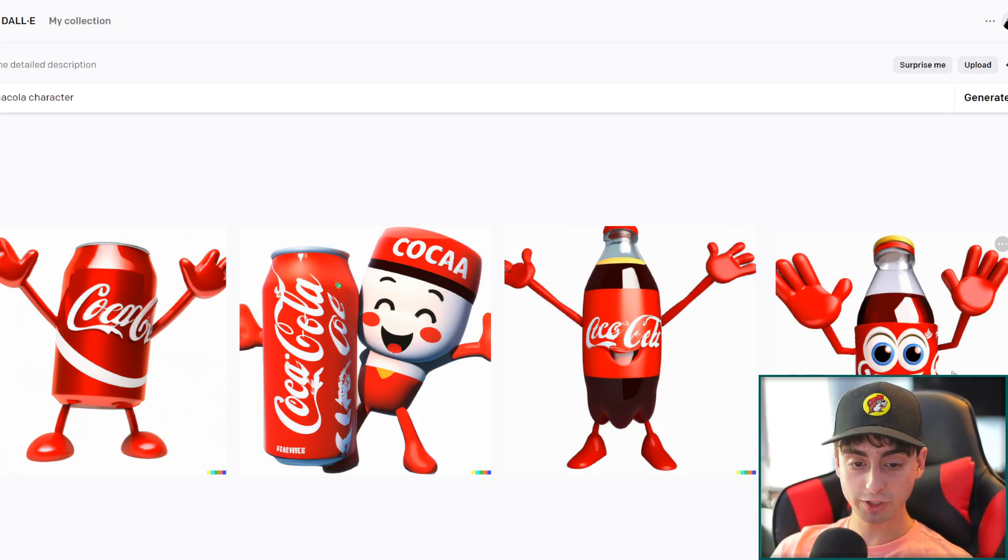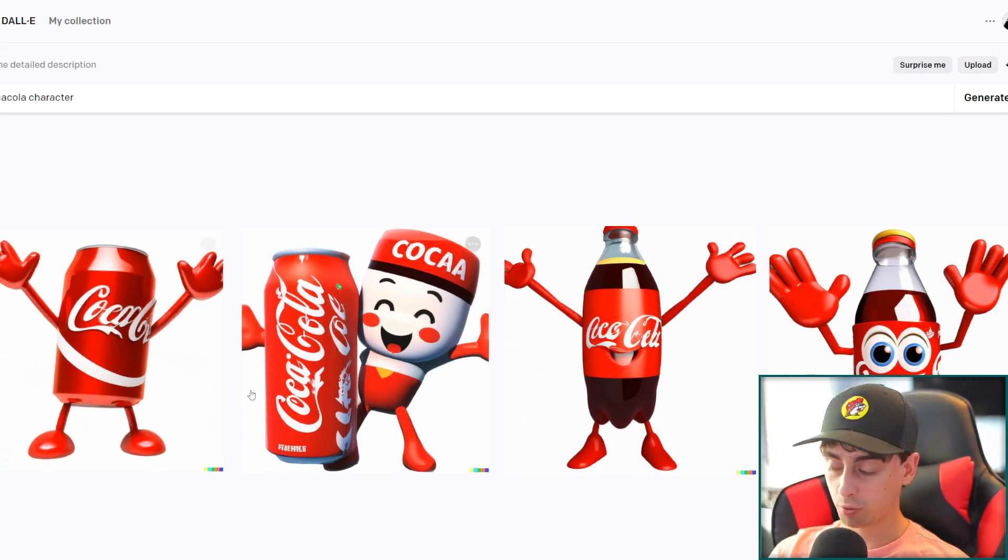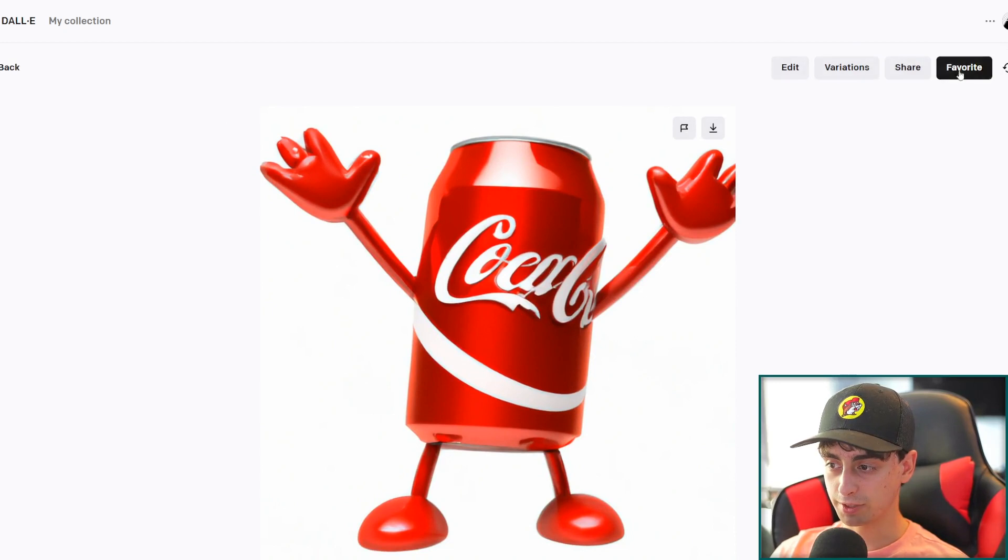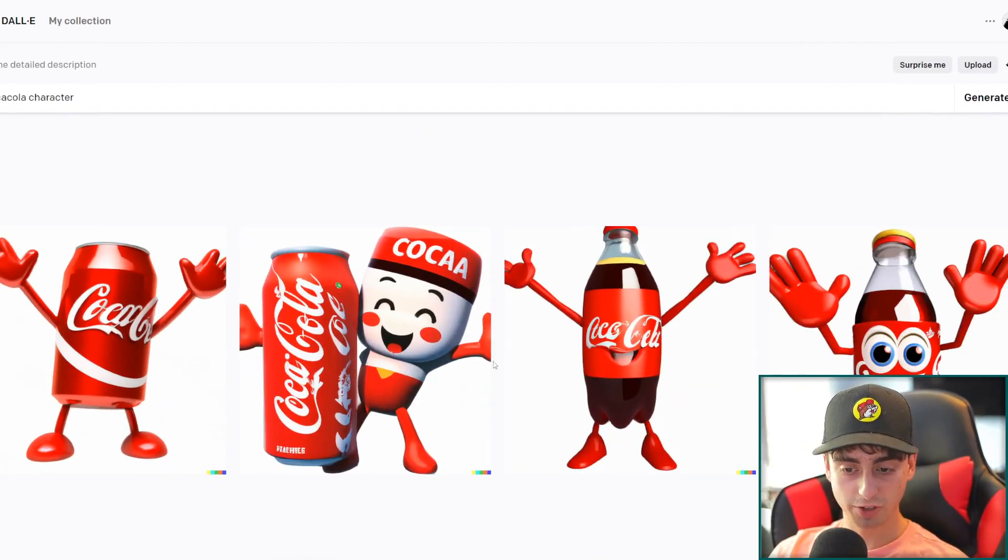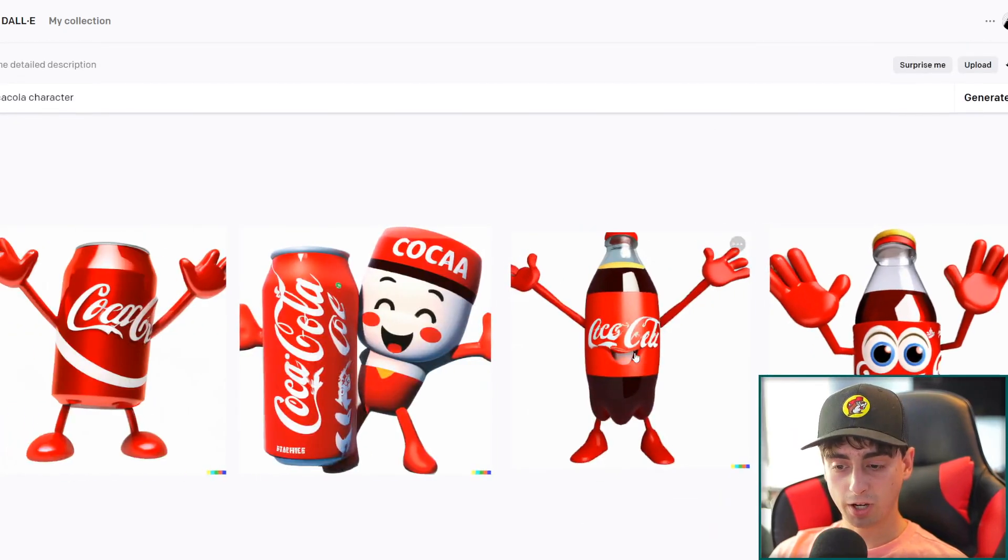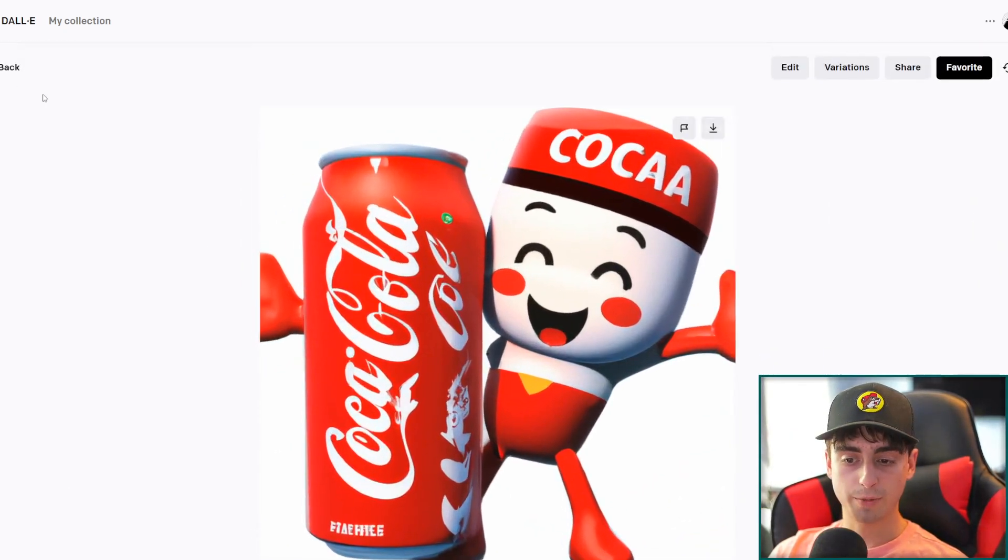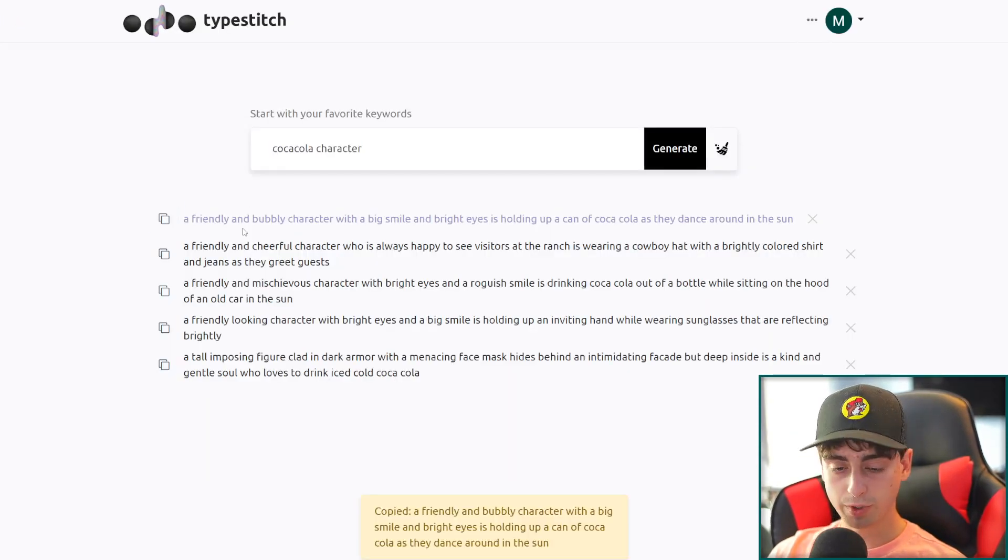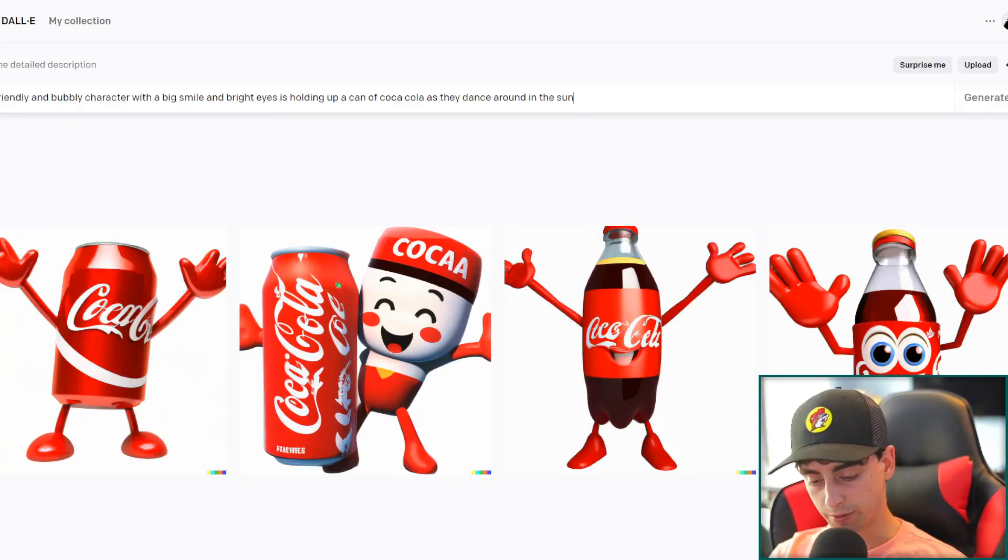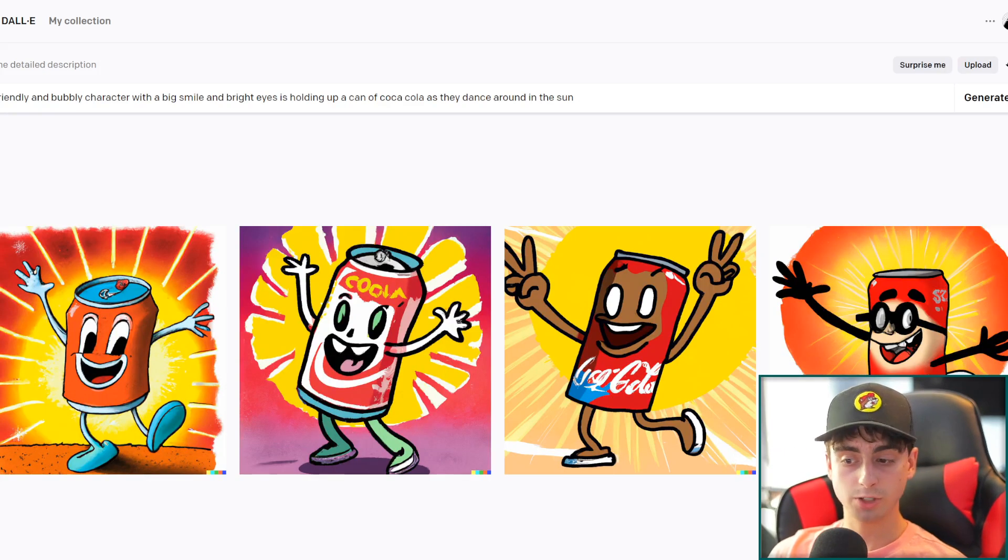We've got 69 DALL-E 2 credits. Nice. Let's just paste Coca-Cola character in here. Click generate. See what we get out of the old DALL-E. Well, we actually did get some Coca-Cola characters. We actually have the Coca-Cola logo really working quite well here. I love this one. This one's really nice. That's a really nice little character. I'm actually really liking these generations.